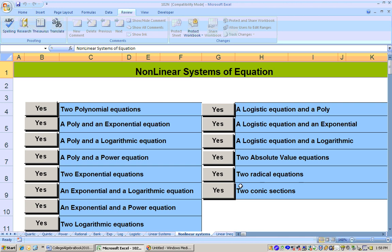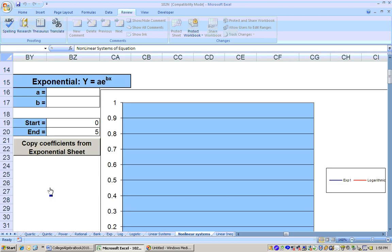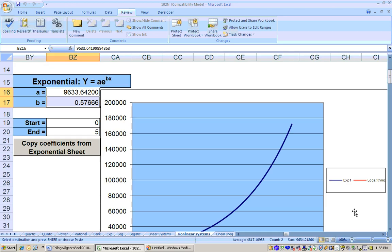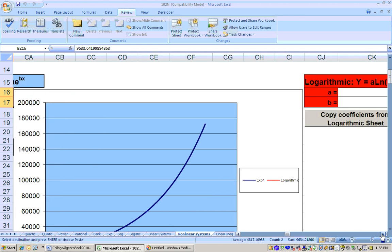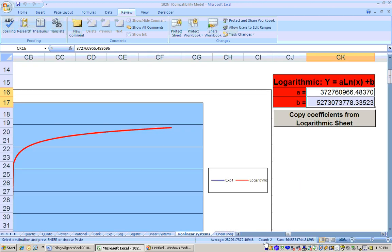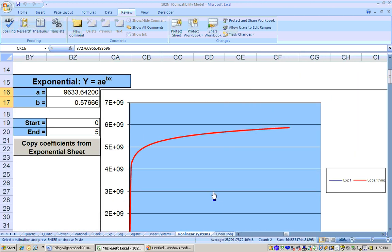We use the nonlinear system sheet — the same one used in section 4.1 for male and female salaries. Now we're dealing with an exponential and a logarithmic equation. Looking through the options to find exponential and logarithmic, we get to a place where we can enter both equations and have them graphed. Clicking the button to copy the coefficients from the exponential sheet graphs the Internet growth in blue, and copying the logarithmic coefficients graphs the human population in red.